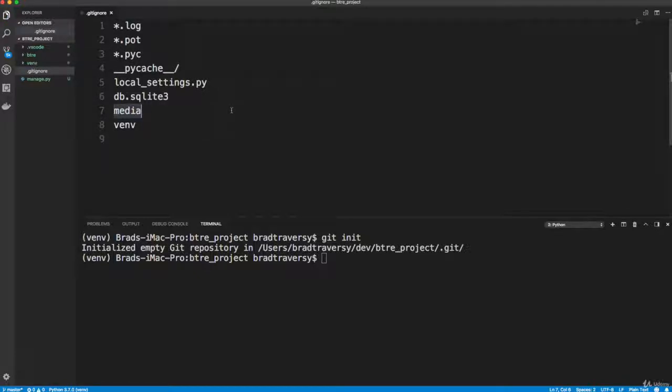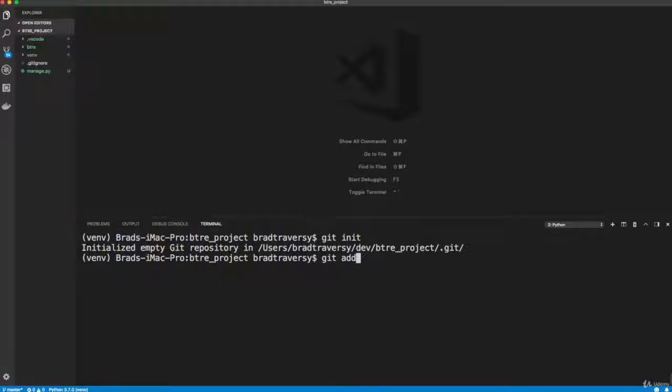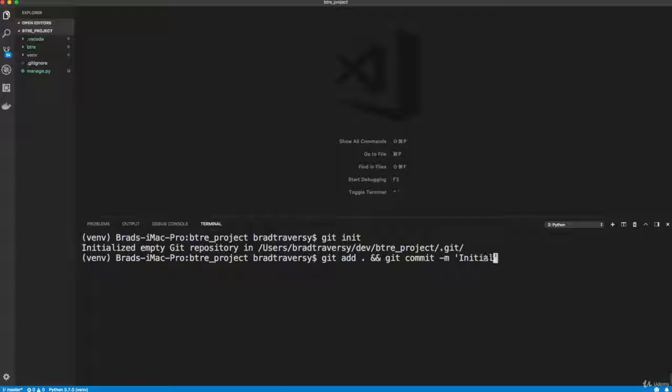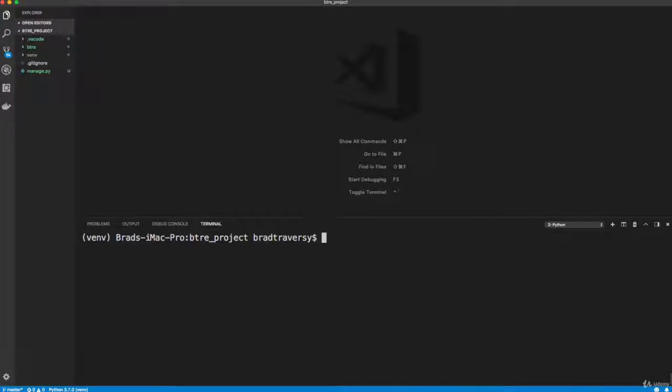So let's go ahead and save that. And I'm just going to do my initial commit here. But like I said, I'm not going to be doing all my commits on camera. So I'm just going to say git add all and git commit. And I'm just going to say initial commit. So that's now pushed to my local repository.